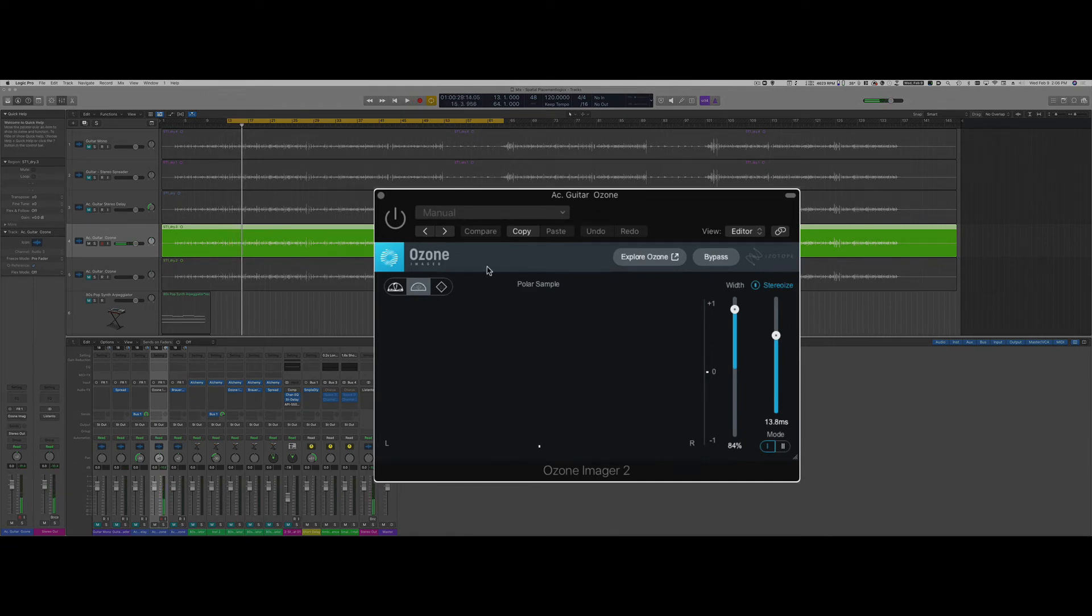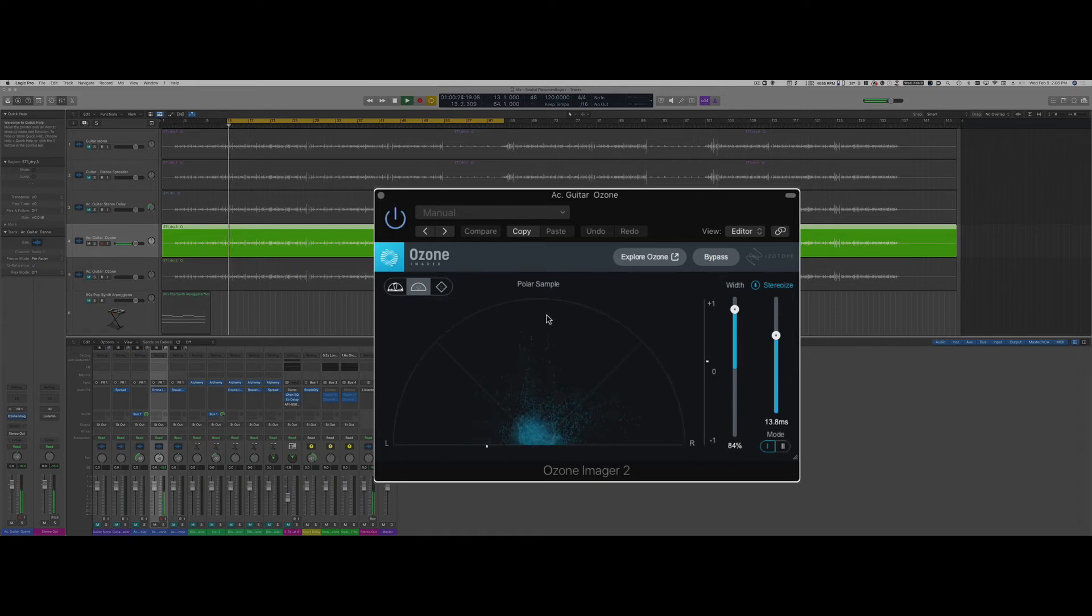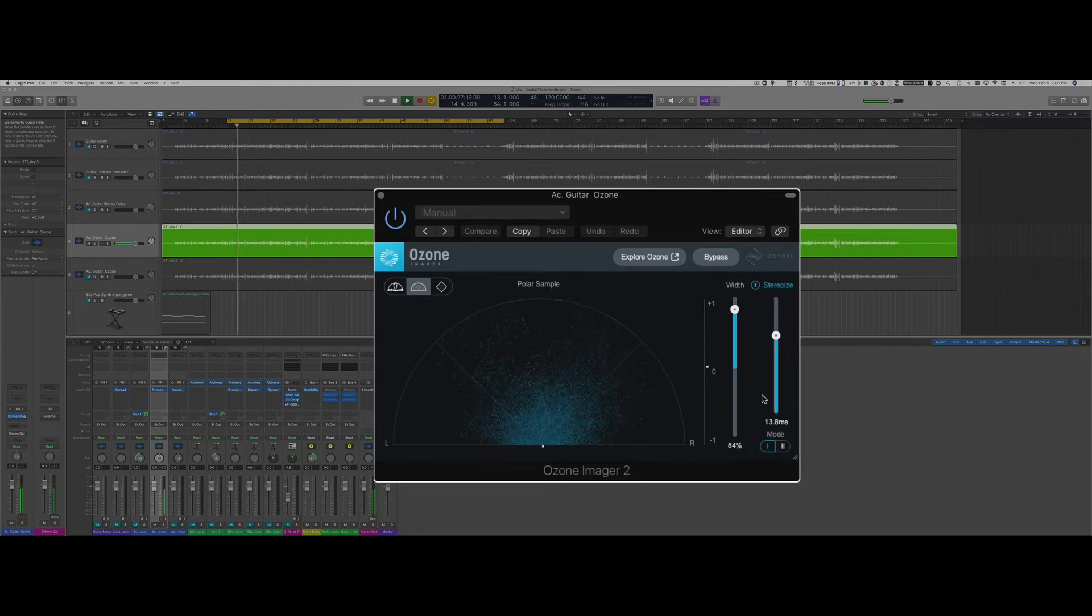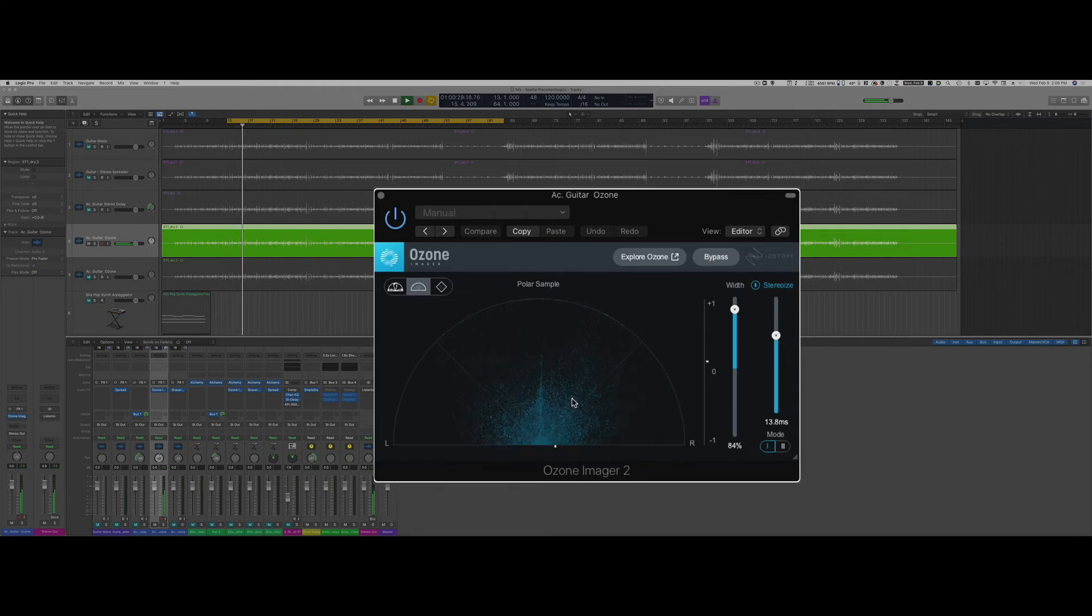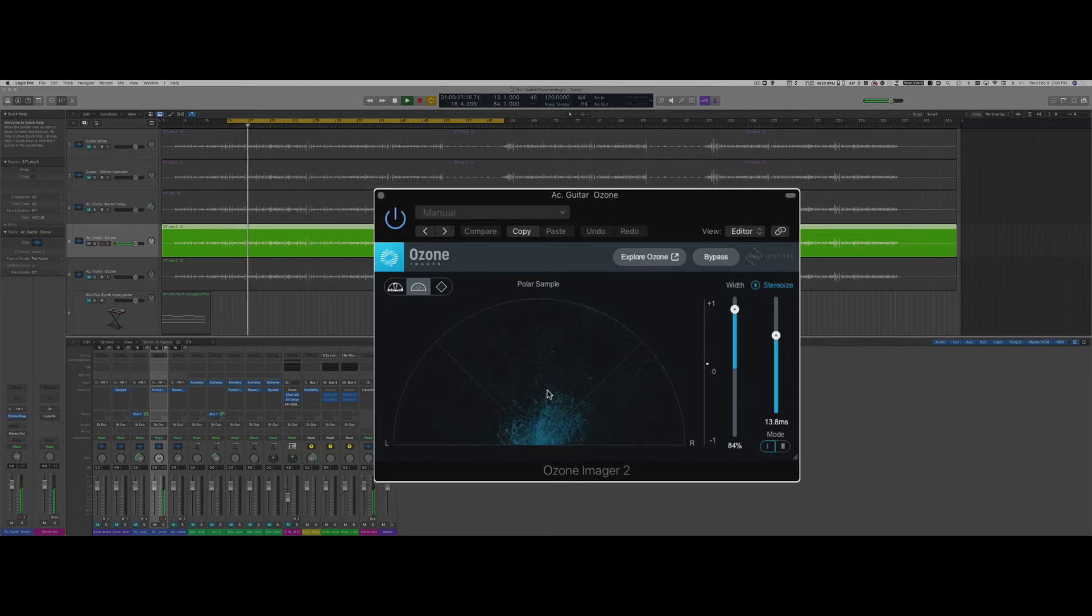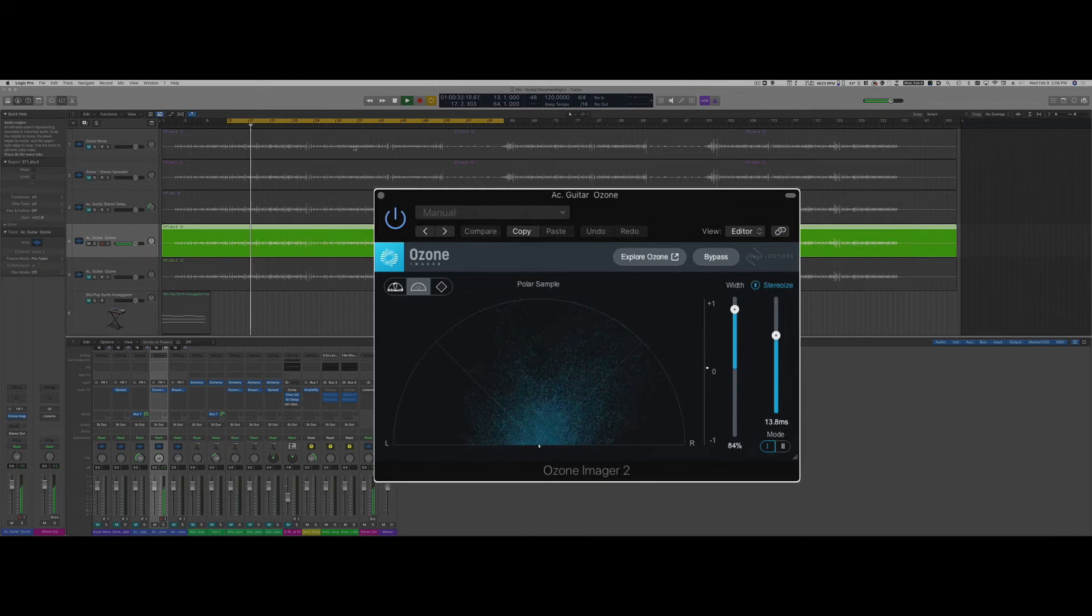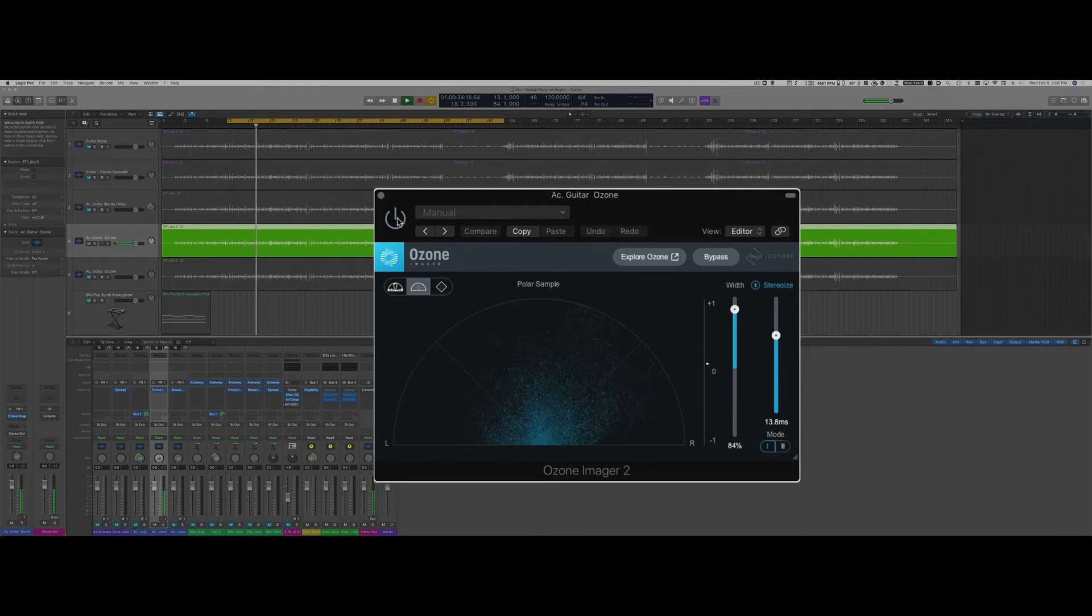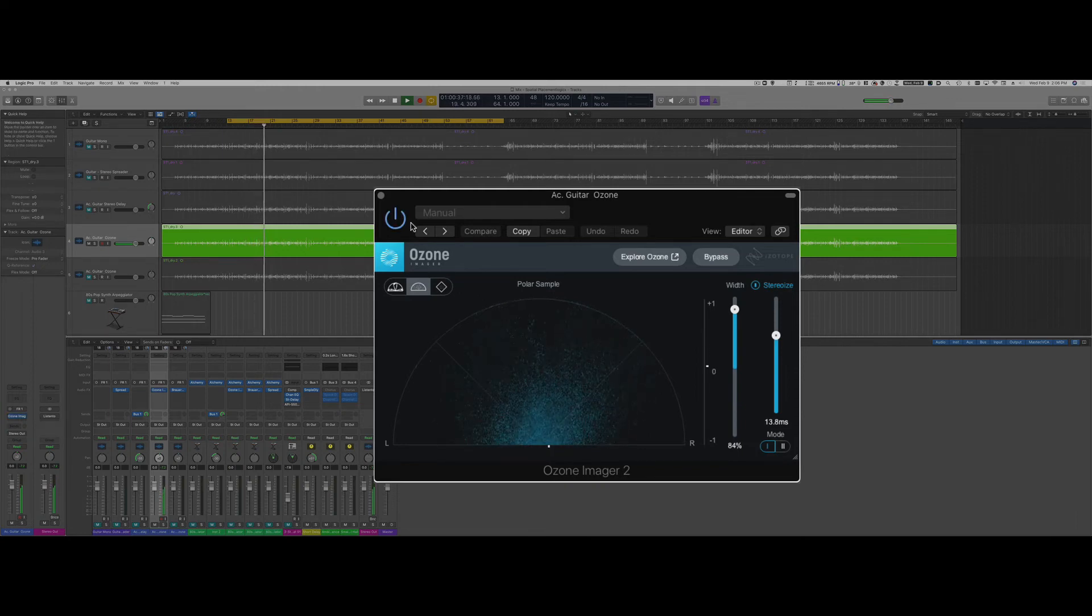I'm going to bring in the Imager and I can see here in the scope that if the plugin is bypassed I don't have all this spread around my stereo image.